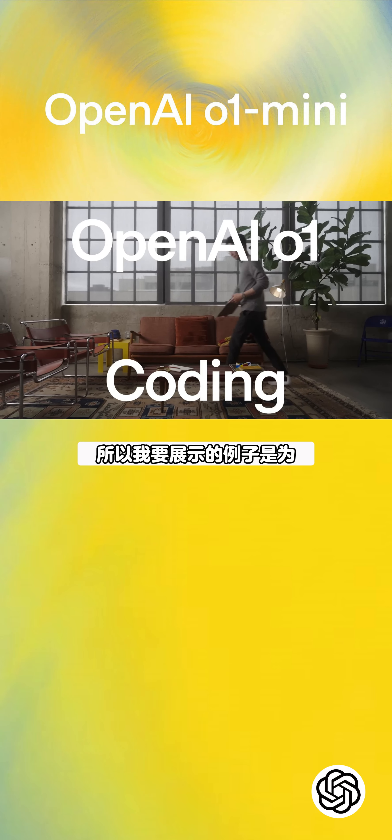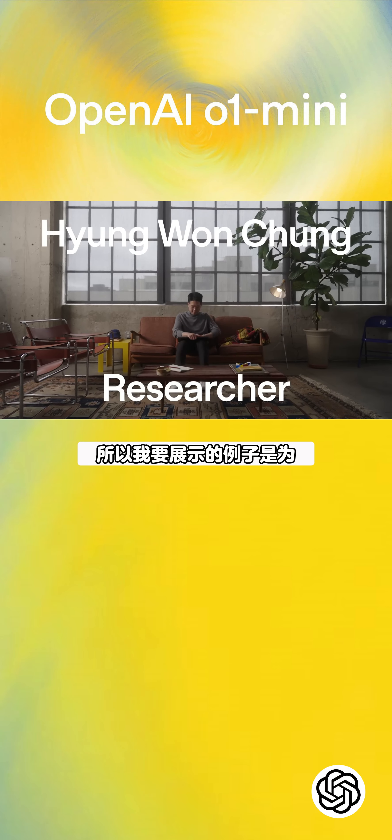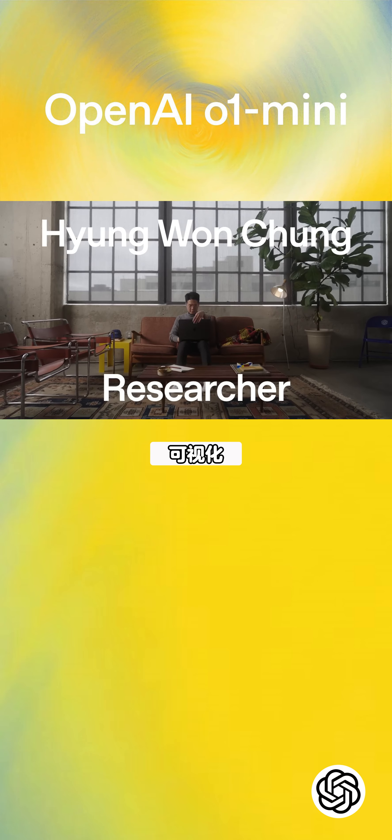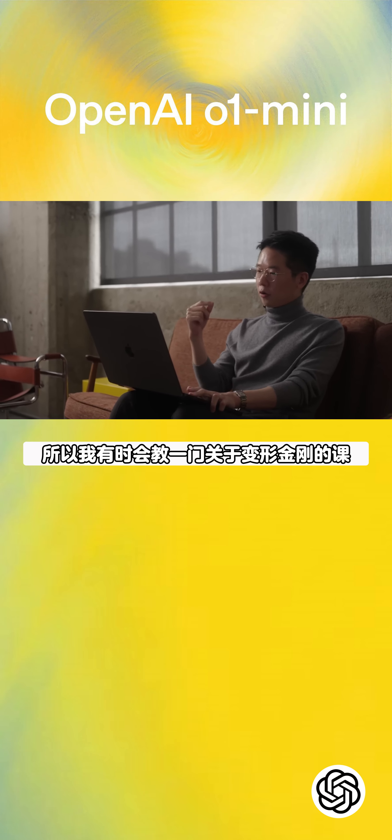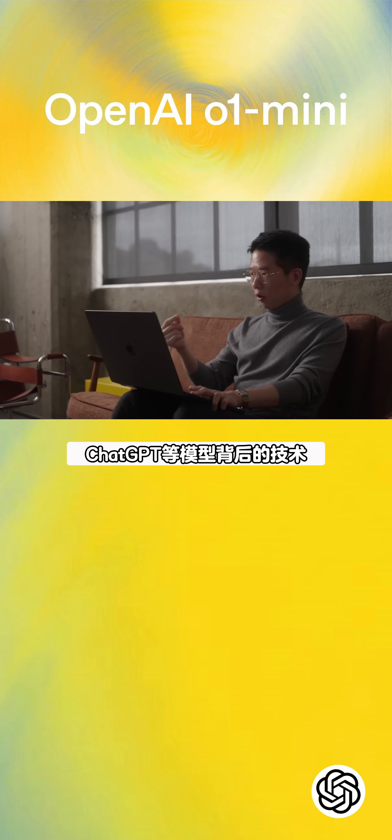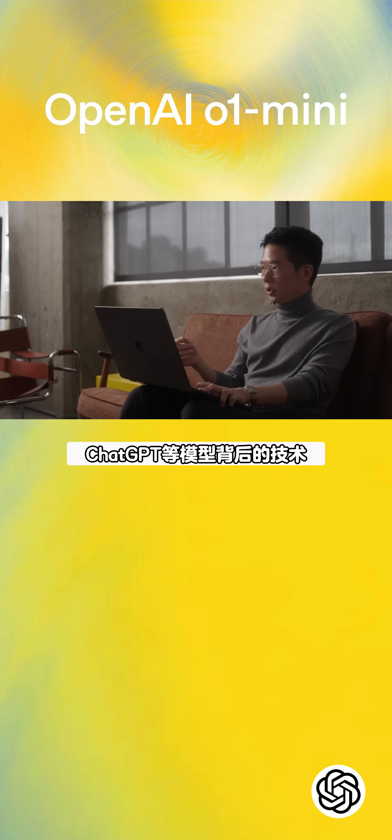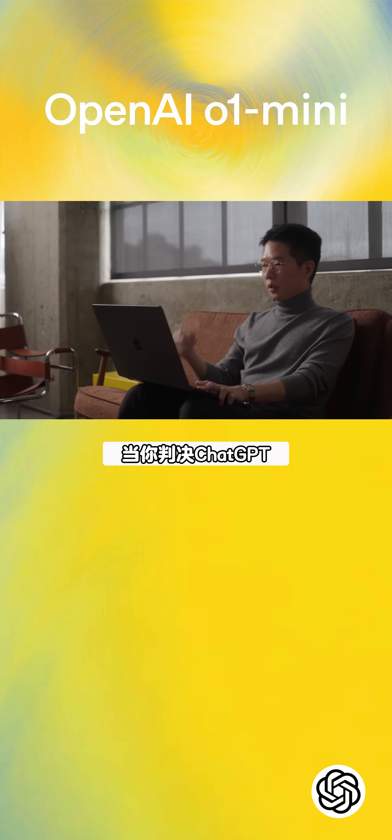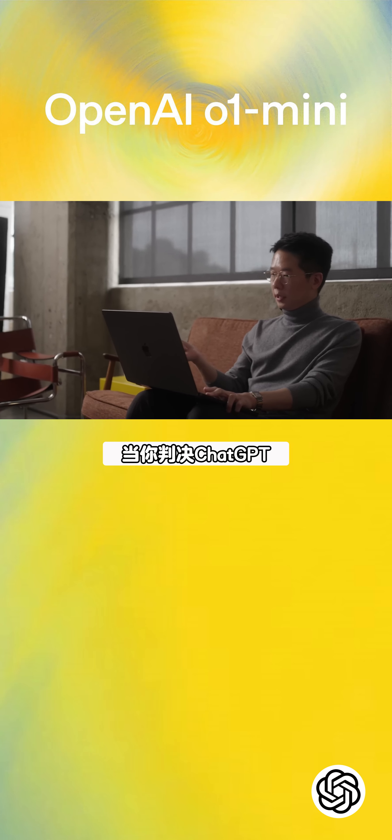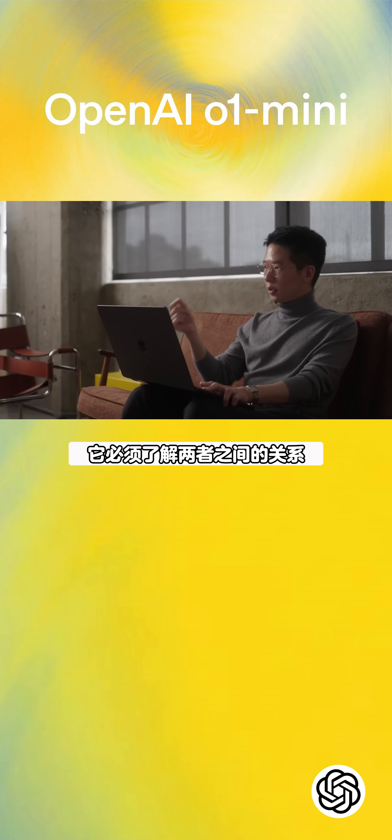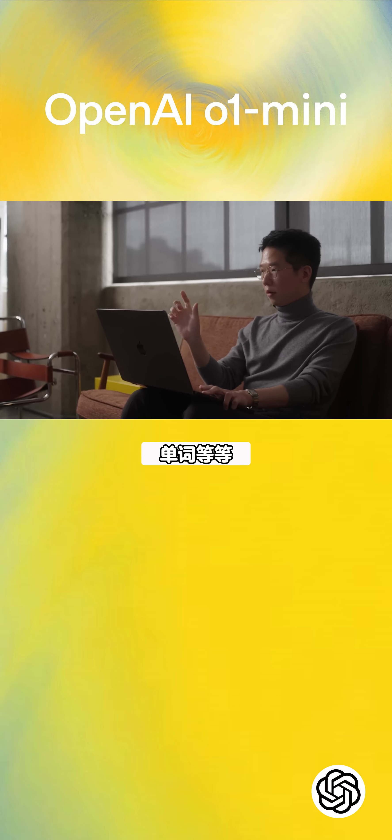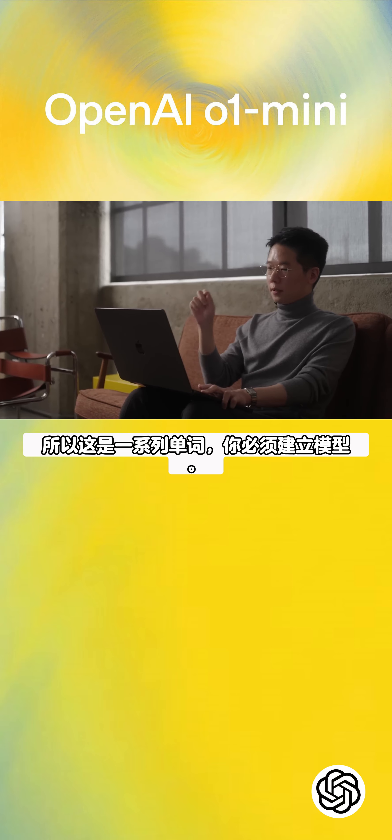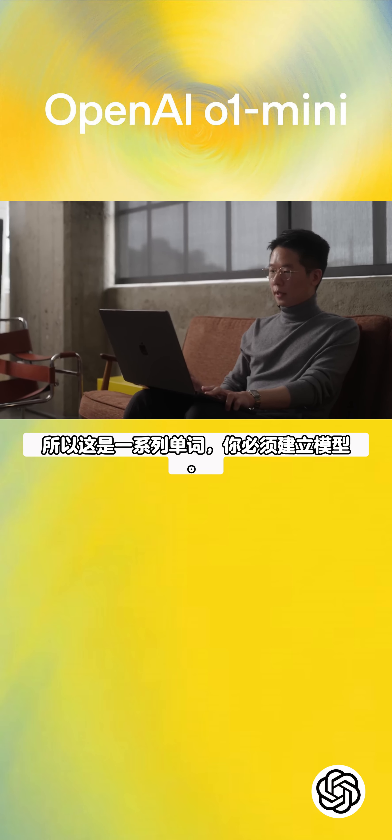All right, so the example I'm going to show is writing code for visualization. I sometimes teach a class on transformers, which is the technology behind models like ChatGPT. When you give a sentence to ChatGPT, it has to understand the relationship between the words. It's a sequence of words and you have to model that.